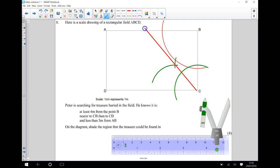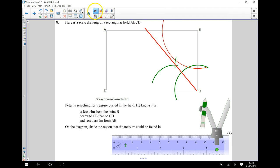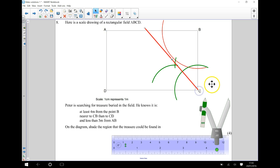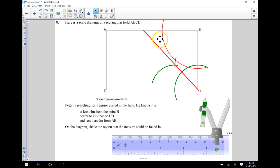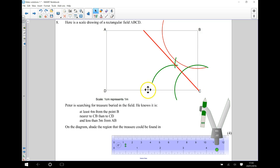So that's going to look something like that. Right. So let's just think about what we're saying here. We're saying it needs to be nearer to CB than to CD. So I've bisected this angle. And any point on this side of the angle is going to be closer to CB than it is to CD. So we're going to be on this side of the line eventually.